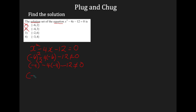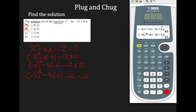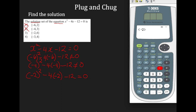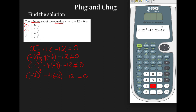Let's try negative 2. Negative 2 all squared minus 4 times negative 2, subtract 12 — hoping that gives me 0. I'll clear the calculator, open parentheses, enter negative 2, square everything, subtract 4 multiplied by negative 2, then subtract 12, and hit enter. We got 0! So it does work for negative 2.